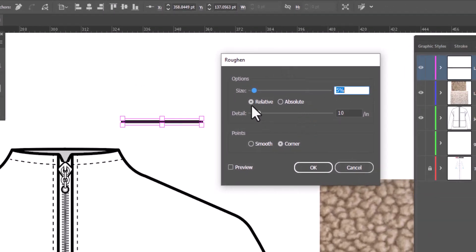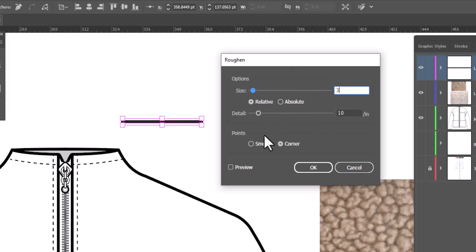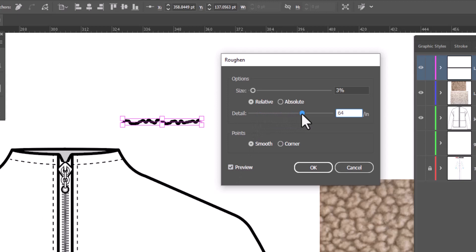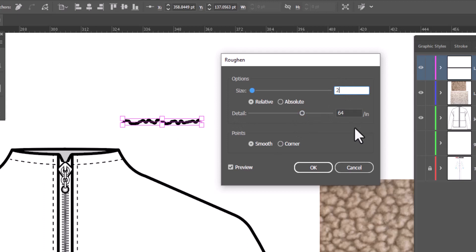We're going to set this to relative and we're going to change this to 3%. We're going to go down to Points and set it to Smooth and then we're going to slide the detail slider. Let's turn on Preview first and we're going to slide up the detail slider until we like the balance. We just want to get this sort of rough texture on the edges. Let's try 2%. 3 seems a little bit high. That's better.